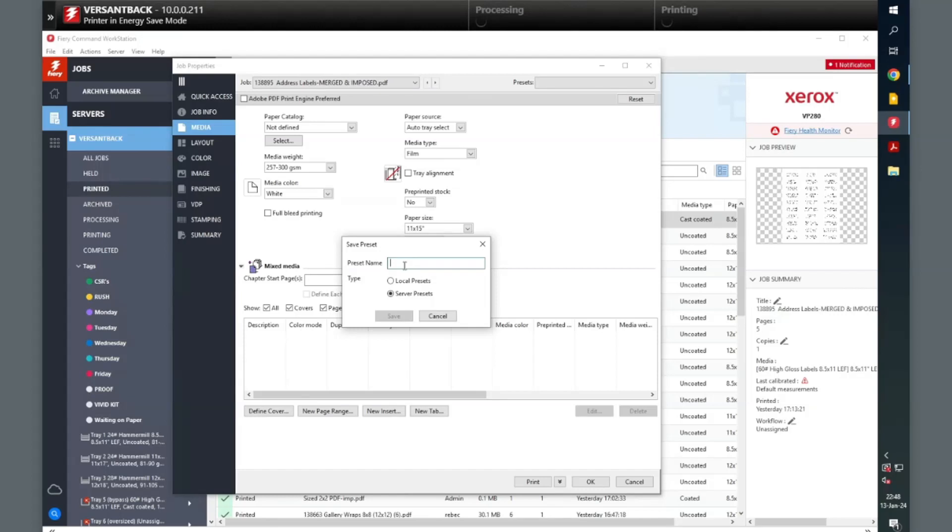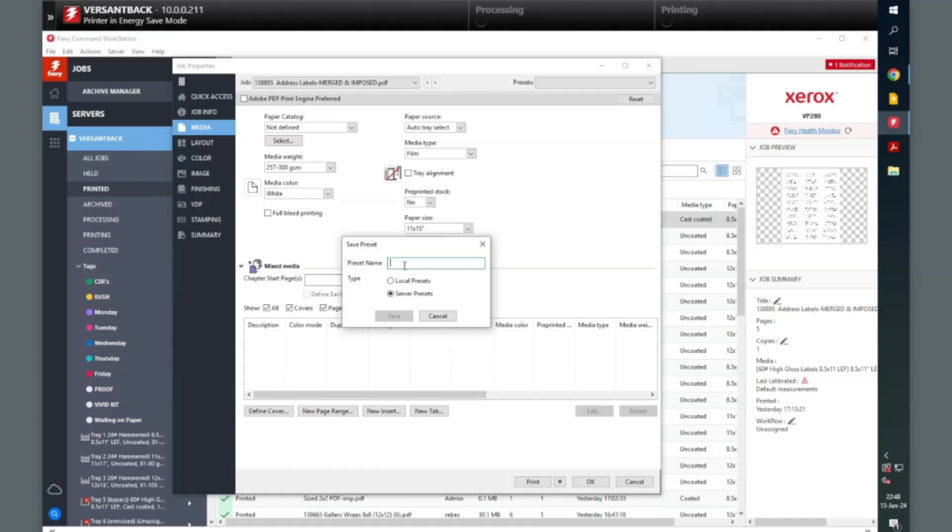Local Preset saves the preset to the computer you are on. Server Preset saves the preset to the Fiery server.